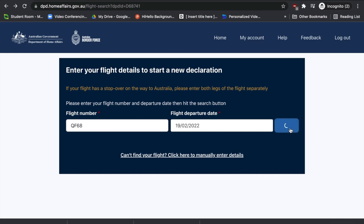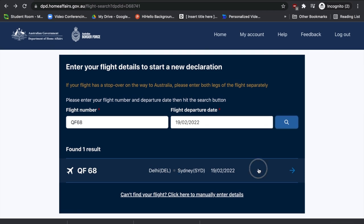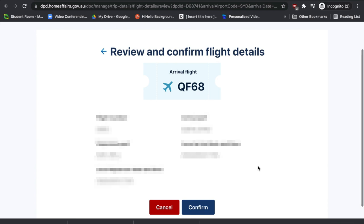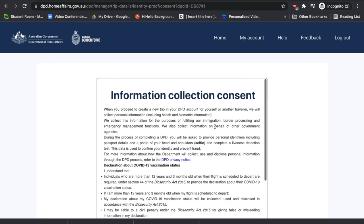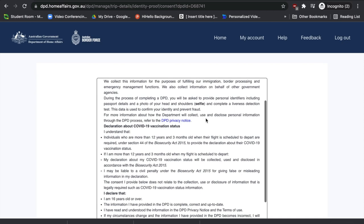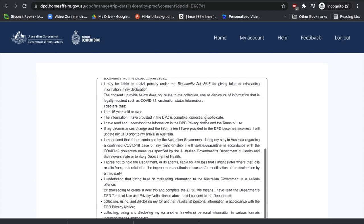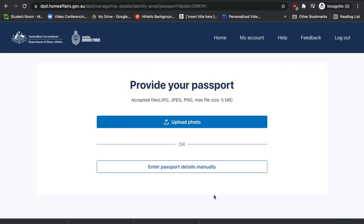Press 'Search' and one result will appear — select that option. Once you've reviewed the flight details and confirmed they're correct, select 'Confirm'. An information collection consent page will appear explaining how your information is collected and used. Please read through this carefully. Once you've read it, press 'I agree' — or 'I do not agree' if that applies. In this example, I'm selecting 'I agree'.